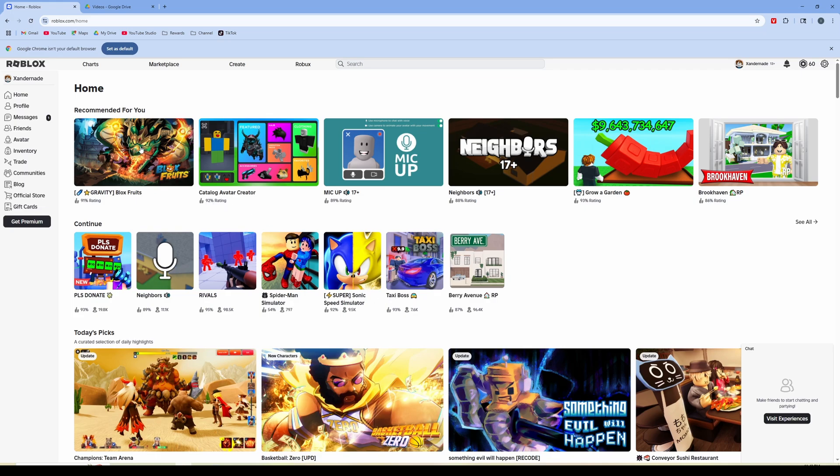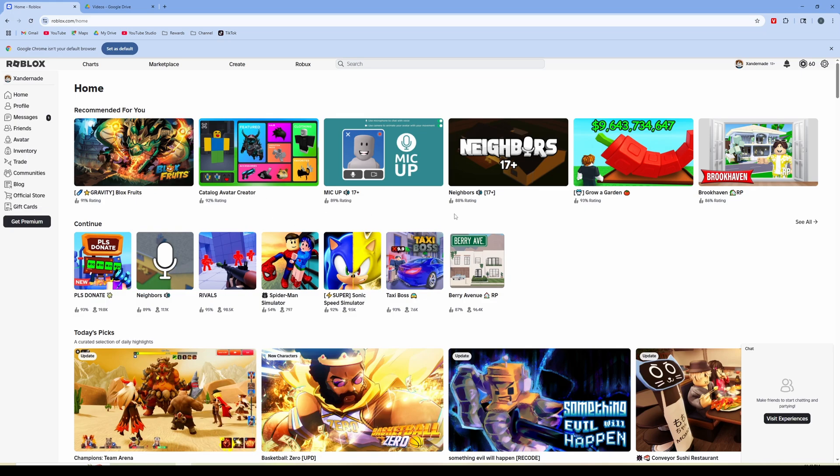Second, you're going to want to make sure you're in the browser of roblox.com. You haven't launched the actual Roblox app because you're able to do this within the actual website. So I'm in roblox.com.